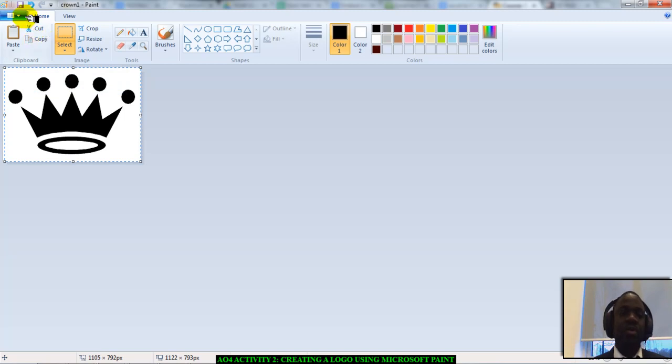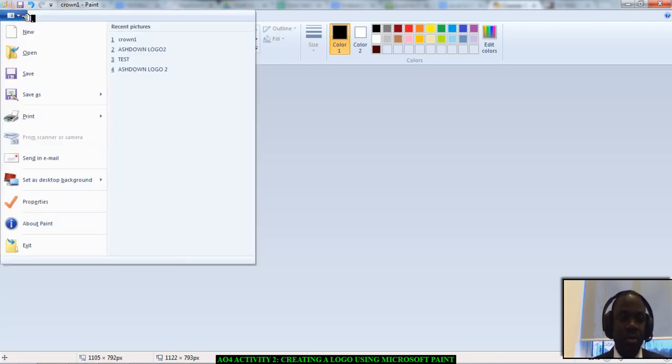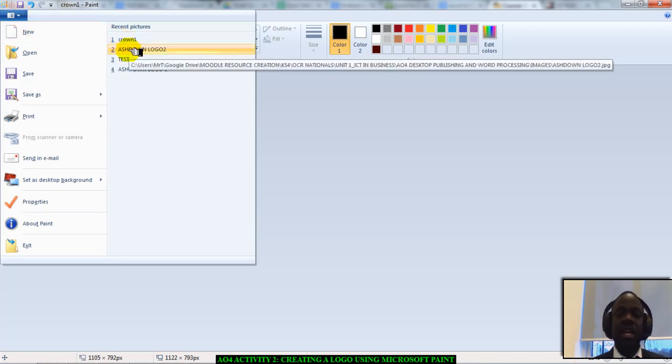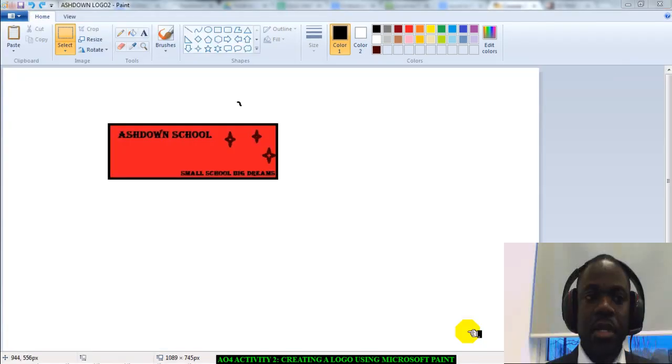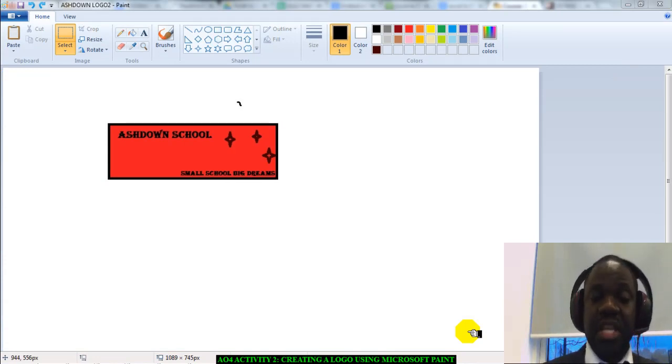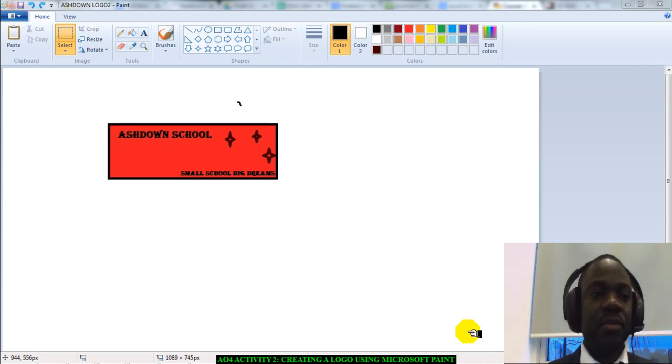I'm now going to go back to this blue button. Click it. Find the logo that you've just saved, Ashdown logo. Now that we've got our picture open, we just need to paste in the picture of the crown.